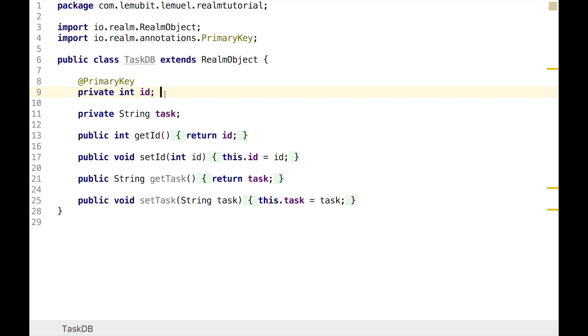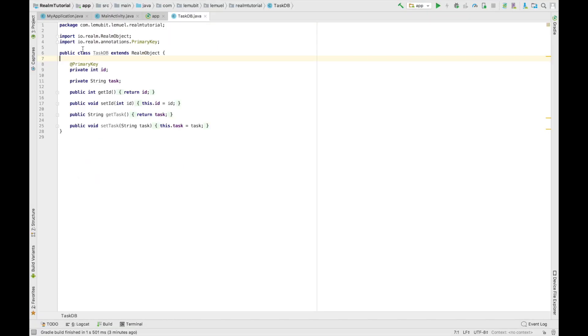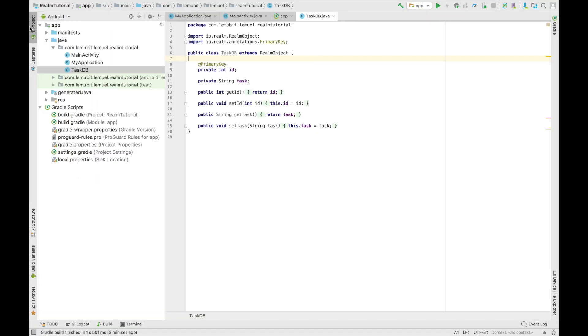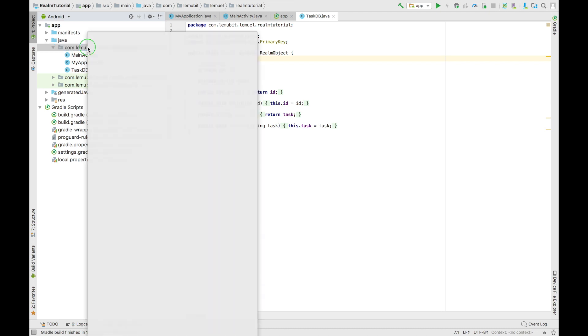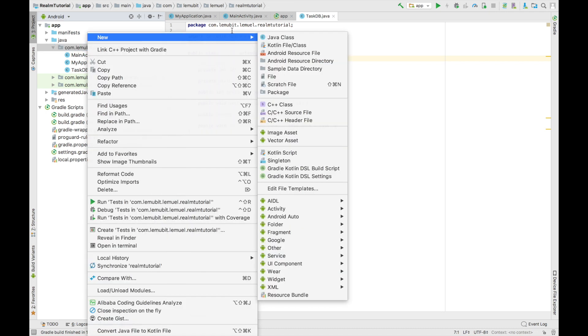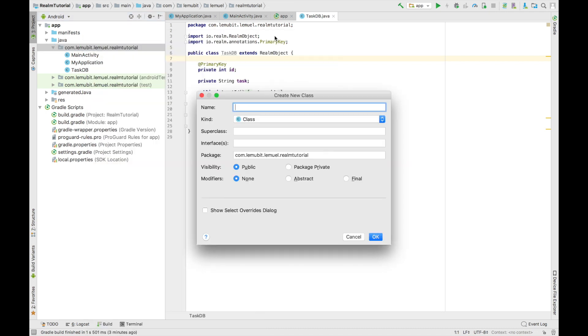After this we are going to create a class called RealmDataHelper, or just in other words DataHelper. This is going to help us interact with Realm to create and delete tasks instead of us calling TaskDB directly. We'll go on to create two methods to create and delete our task.